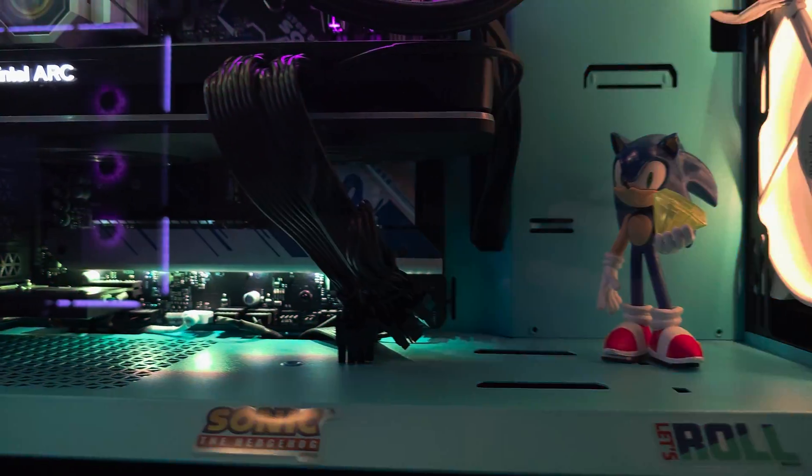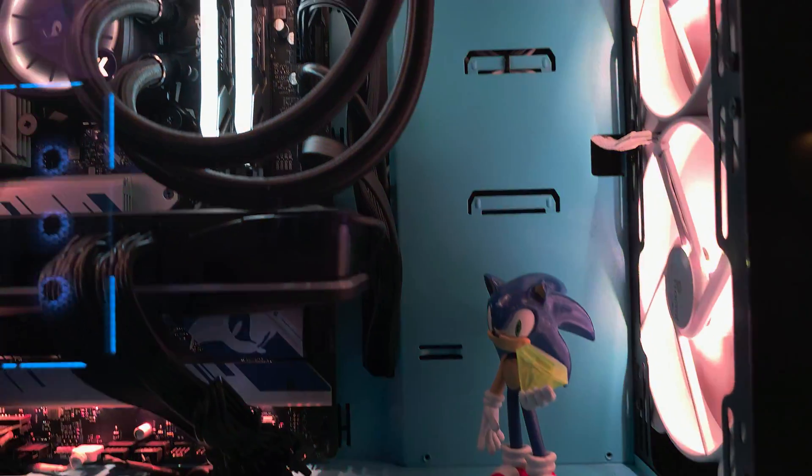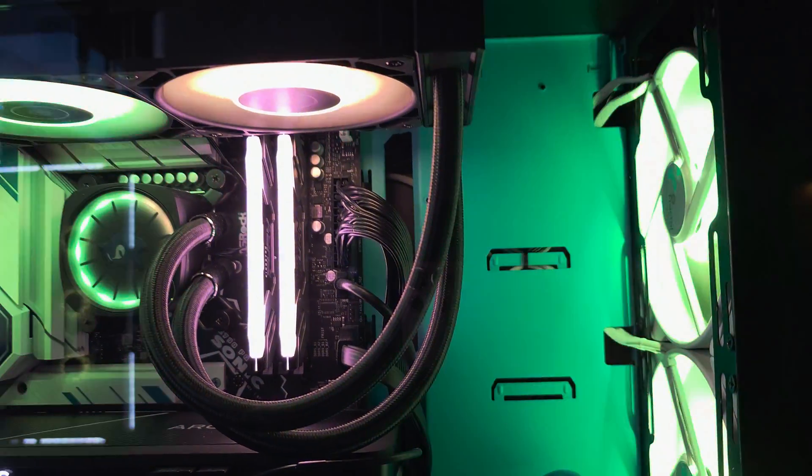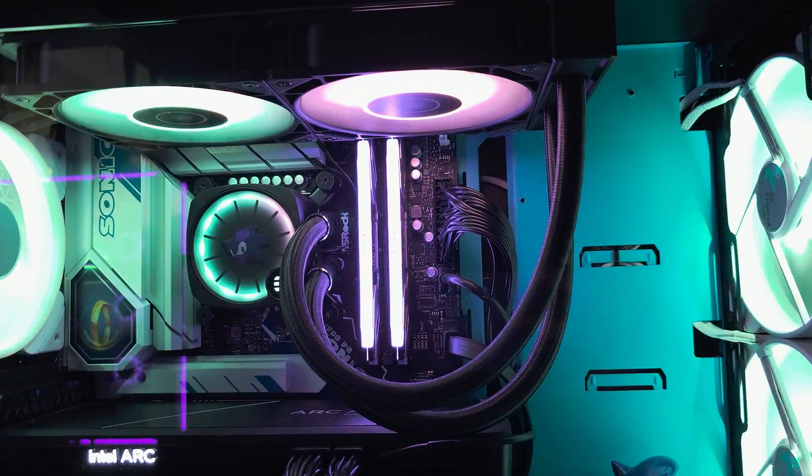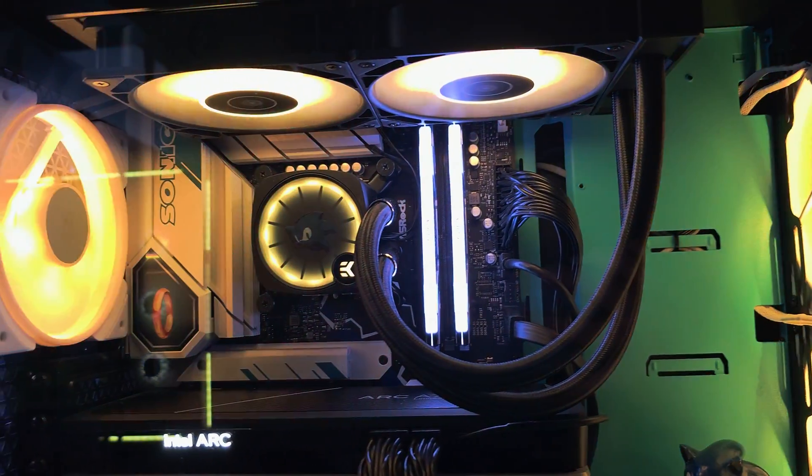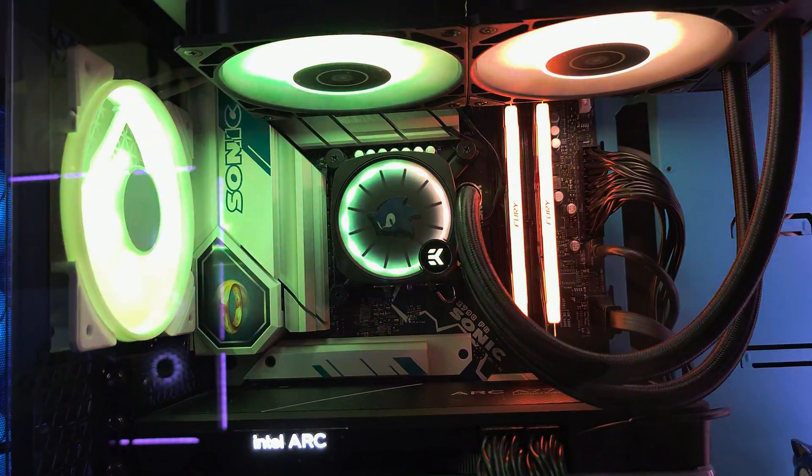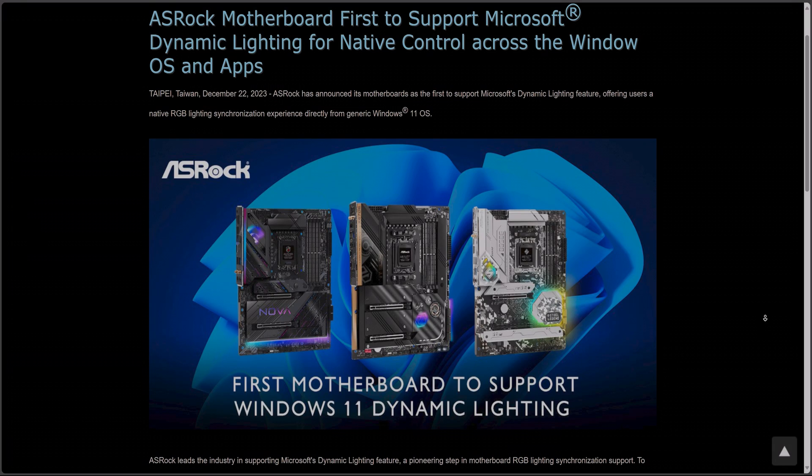But at least all fans and AIO cooler are totally synchronized as well as the motherboard and RGB strips. So as long as you have all headers connected to the motherboard like fans, it should work fine. So kudos to ASRock for integrating Dynamic Lighting and being an early adopter of this promising Windows feature.